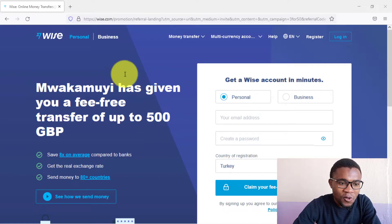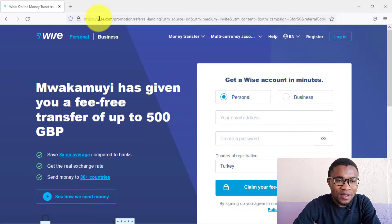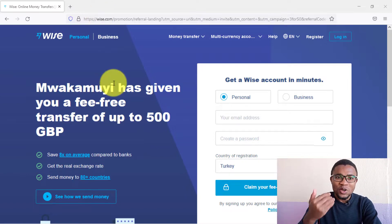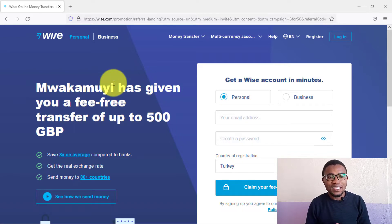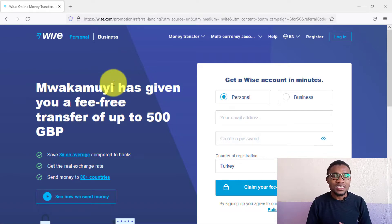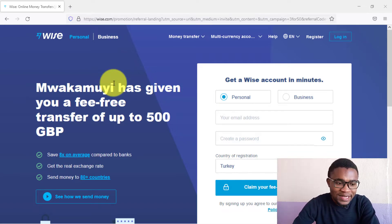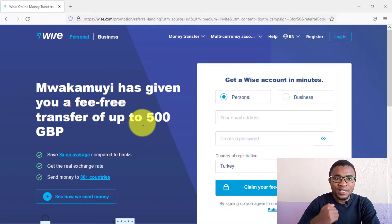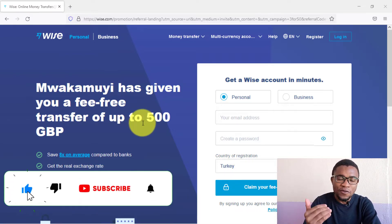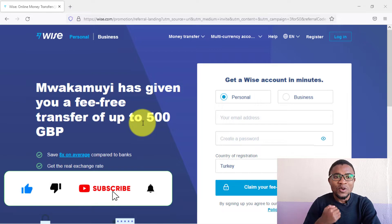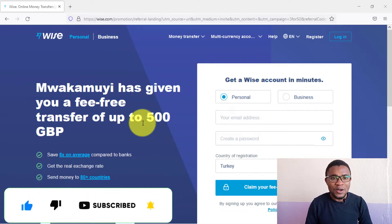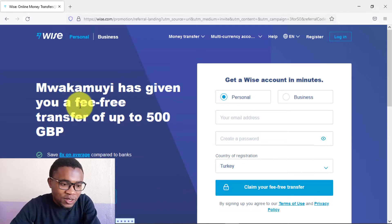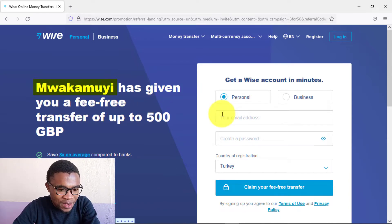To create an account on Wise, you just need to go to wise.com, or you can also create your account by clicking on the first link in the description below. If you use that link, your first transaction is going to be free — that is, if you're sending an amount of up to 500 British pounds. Once you click on that link, you will be directed to this page.